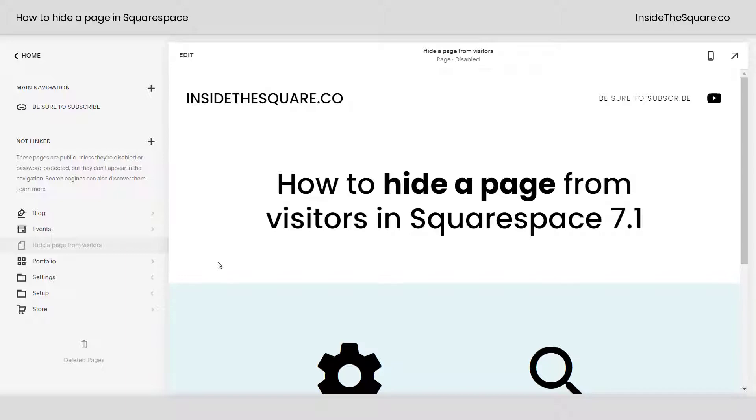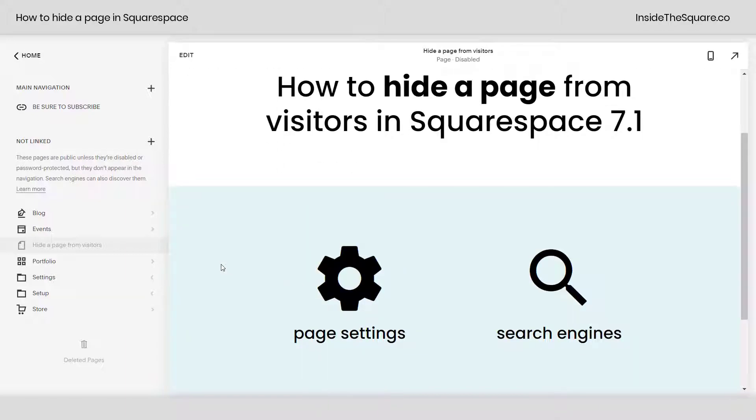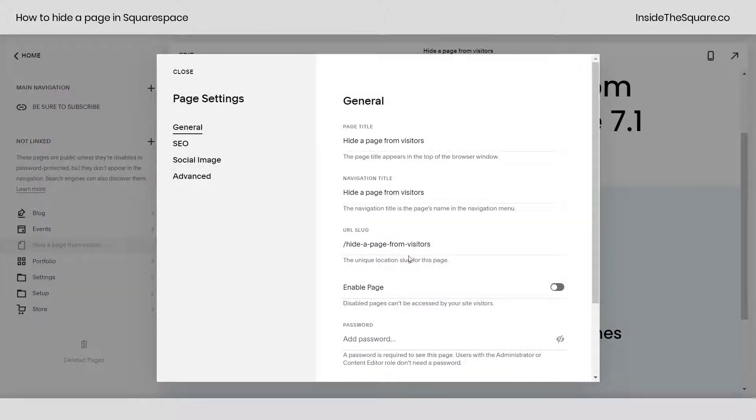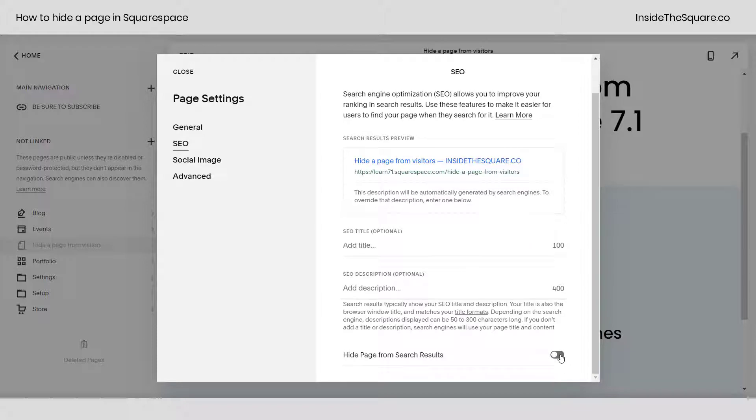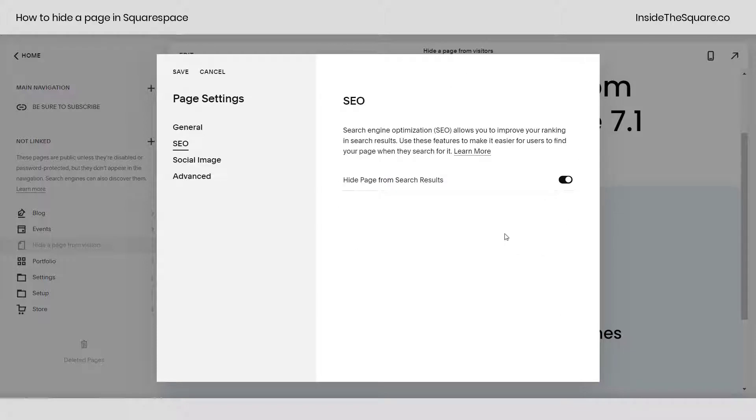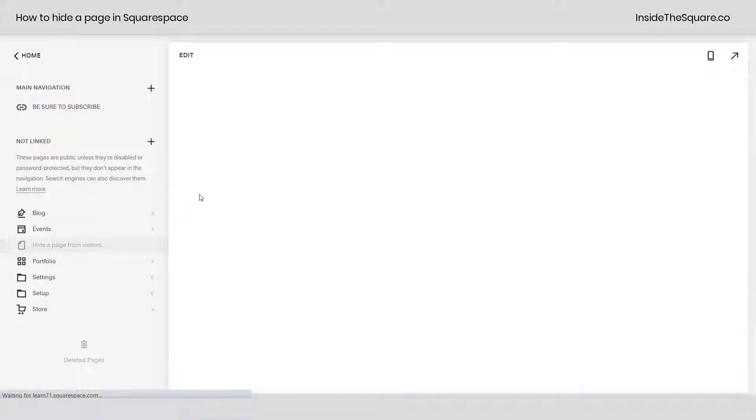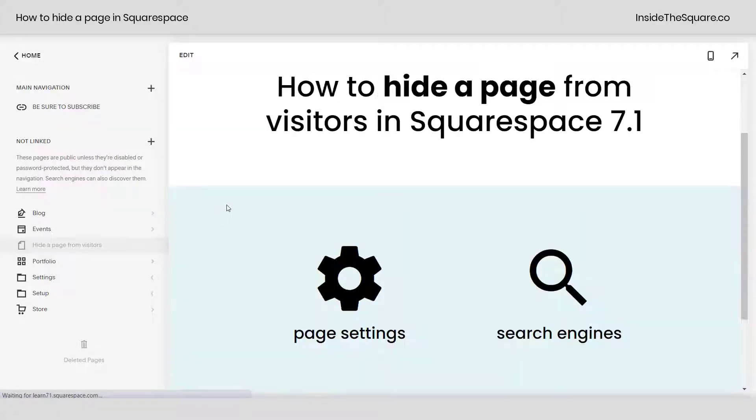You can also hide a page from search engines. To do that navigate to the same page settings menu, select the SEO tab, and toggle that option on. This will hide the page from search results. Be sure to select Save and you'll be all set.